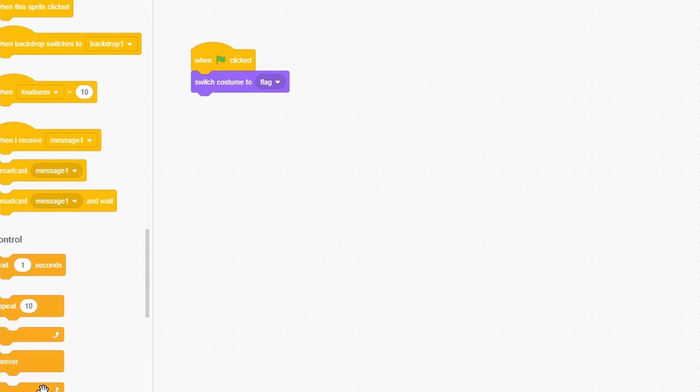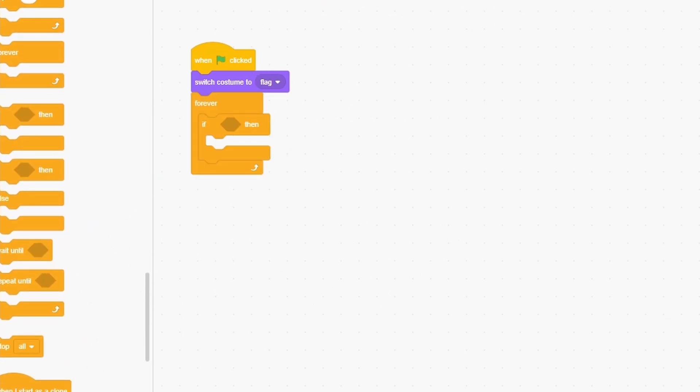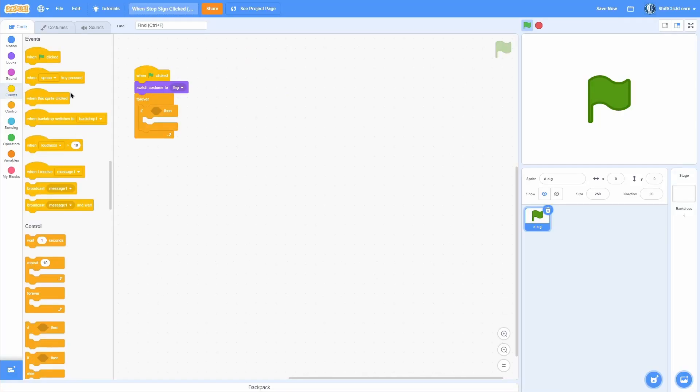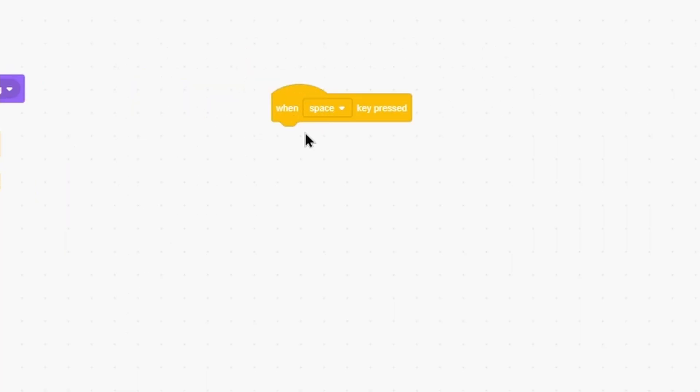We can't just do an if statement because as soon as we click stop it cuts out all the forever loops. The way we can do this is by using 'when' blocks, because these blocks will work even if we press the stop button.